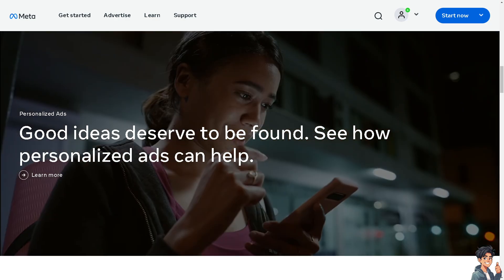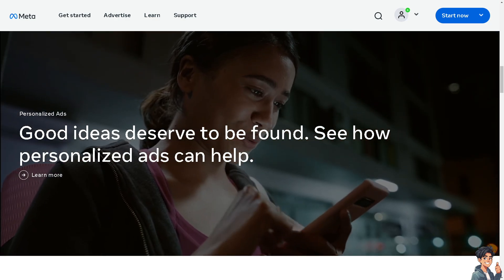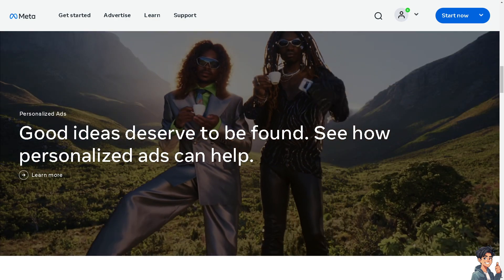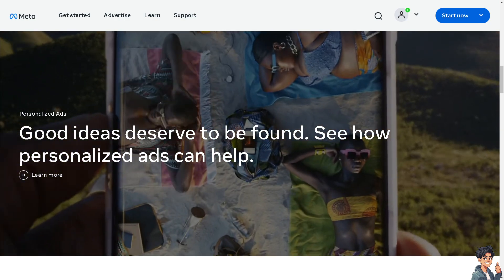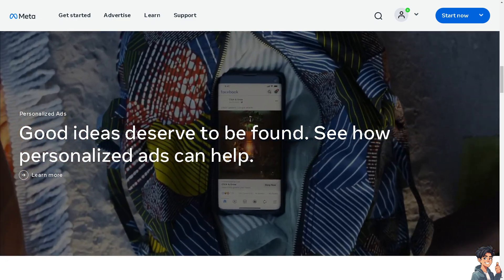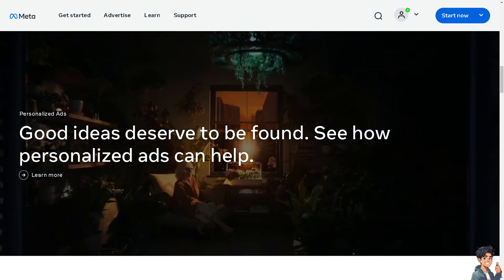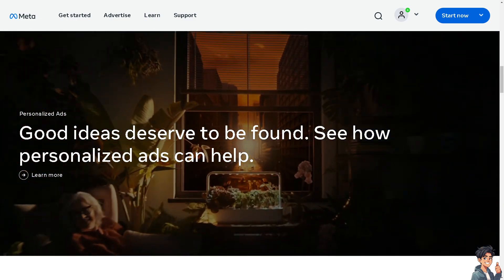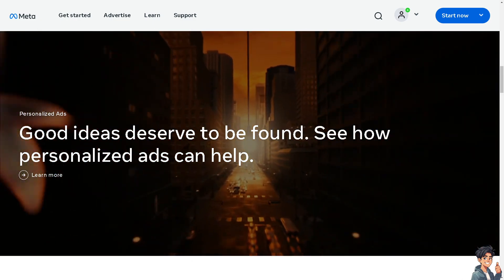Welcome back to NDIS Guides. In today's video, we are going to show you how to delete a message on Facebook Marketplace. Let's begin.